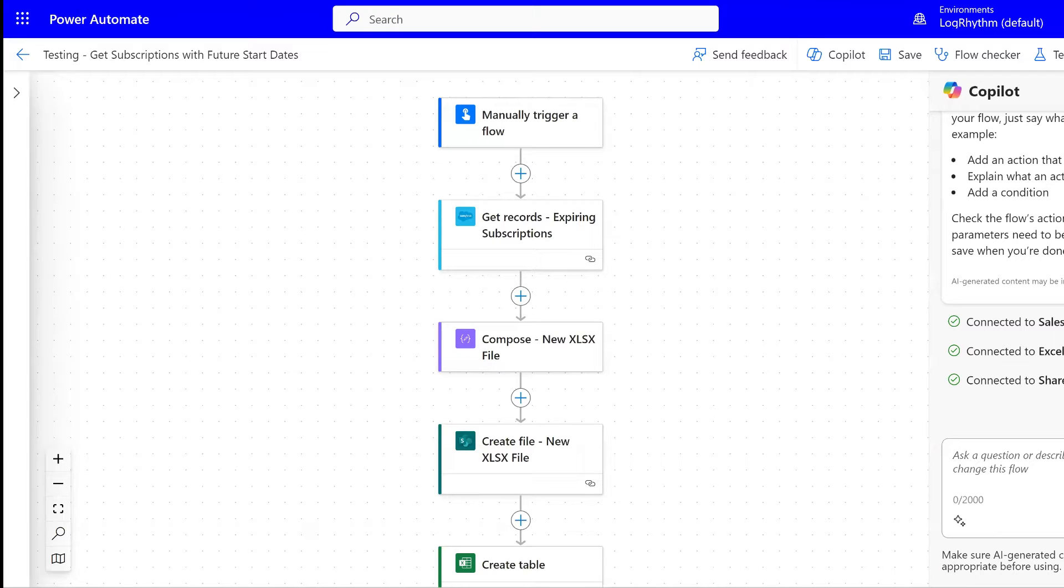Hi everyone, in this video we are going to learn how to use Power Automate to create a new Excel file and add a table to that file.